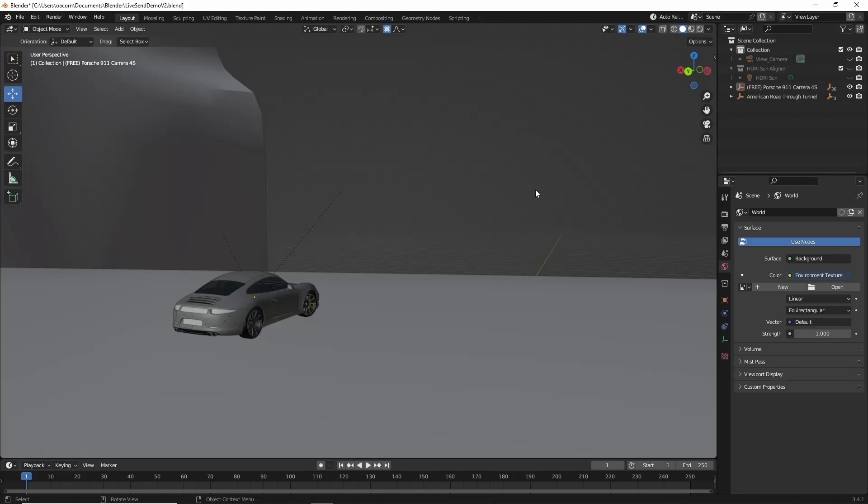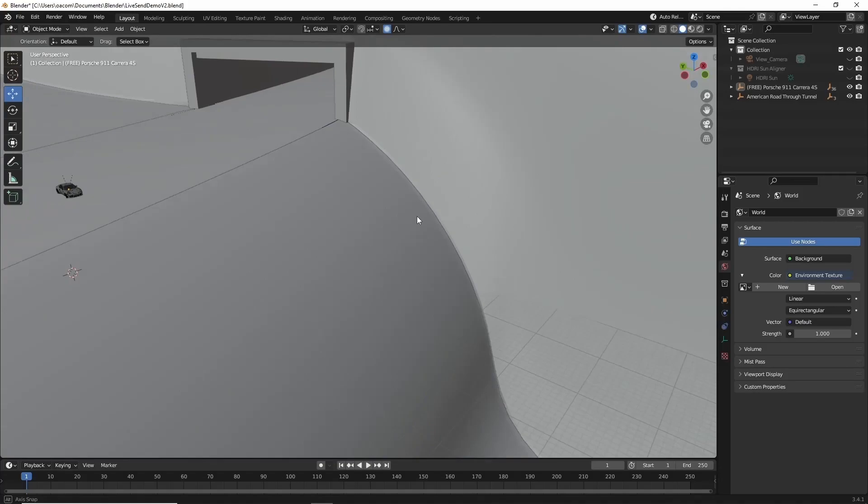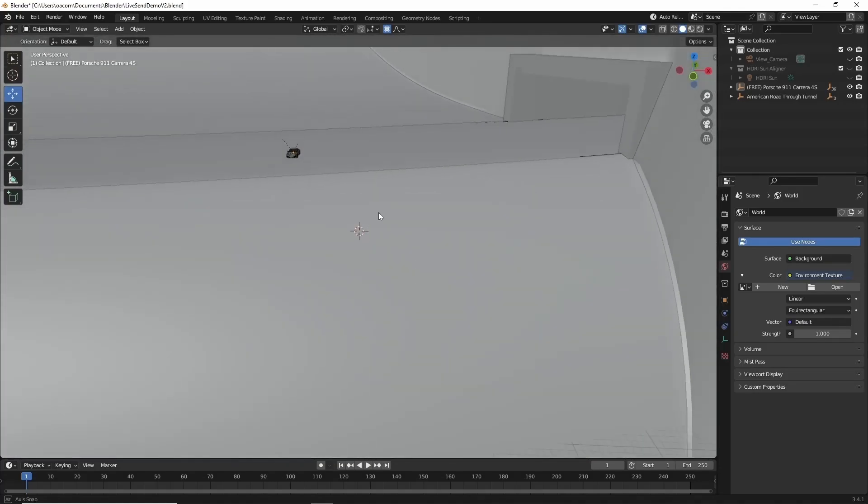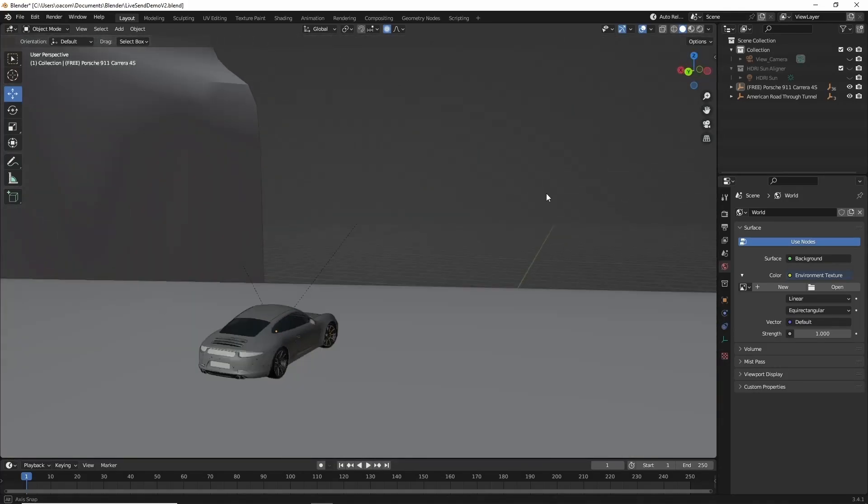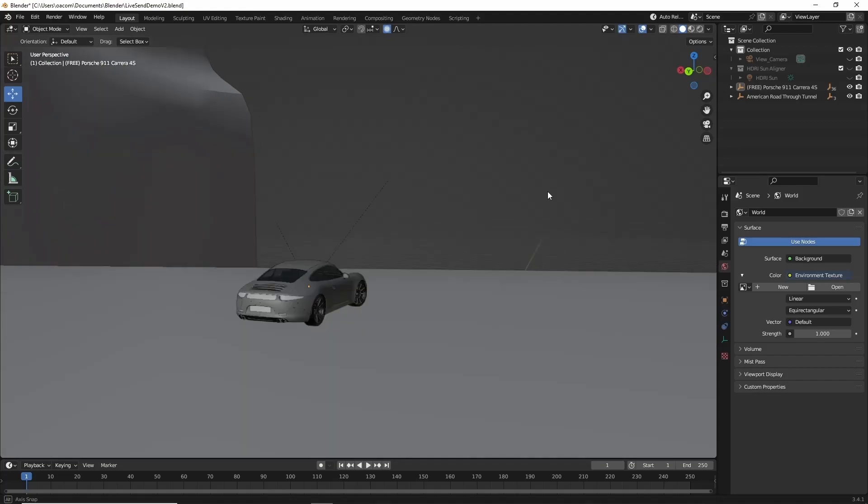I'm going to demonstrate using this simple scene with a couple of objects imported from Sketchfab, a roadway and a car. And we're going to add a nice sunset on the horizon here.